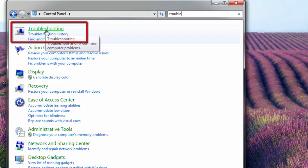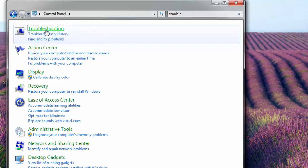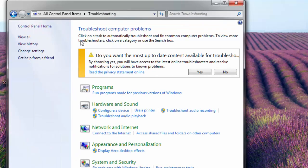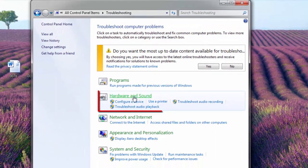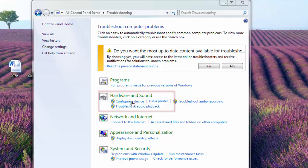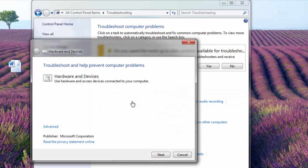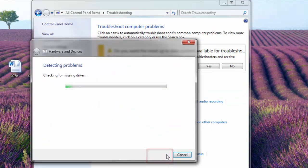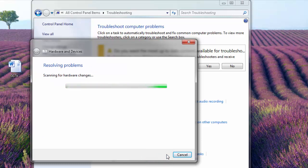There you can see under hardware and sound configure a device. Hit on that. And here you click next. Now the hardware and device are being troubleshooted and it will detect if there are any problems. Most probably your USB device problem it will recognize and it will try to fix automatically.